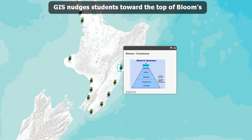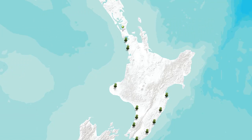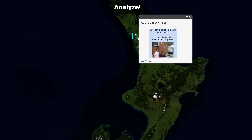GIS nudges students toward the top of Bloom's Taxonomy — not just knowledge and comprehension, but applying knowledge, analyzing, synthesizing, and evaluating. It also has to do with three kinds of learning: cognitive, affective, and psychomotor. GIS really is a holistic kind of tool — it's not just some niche computer software.